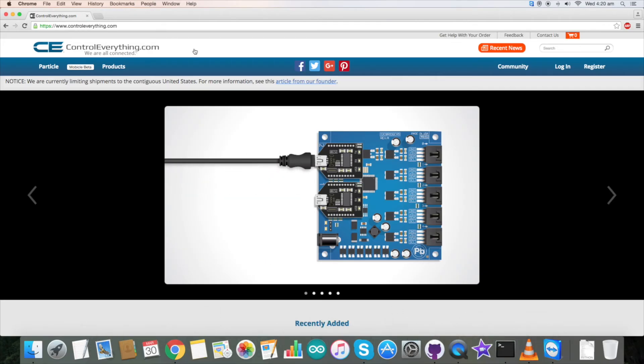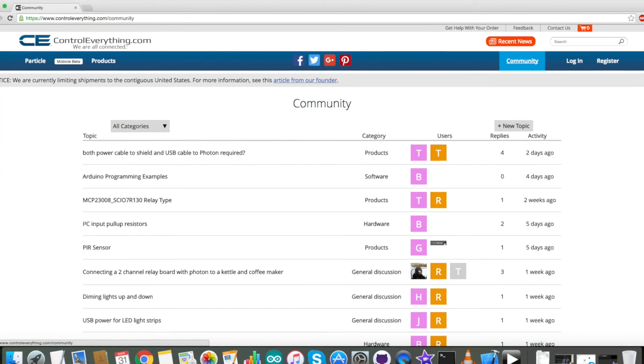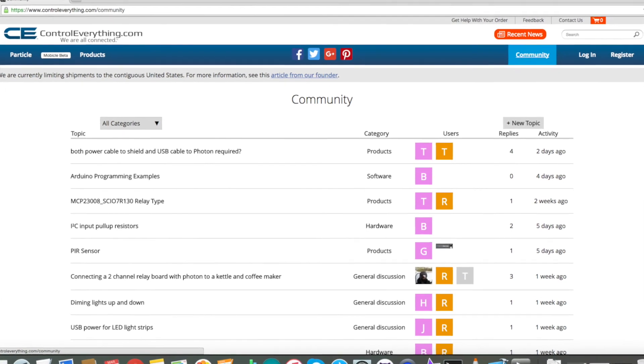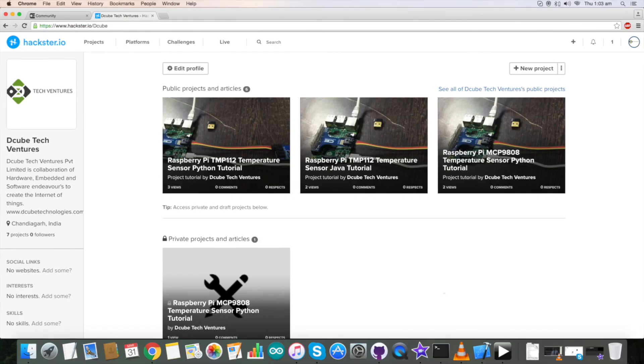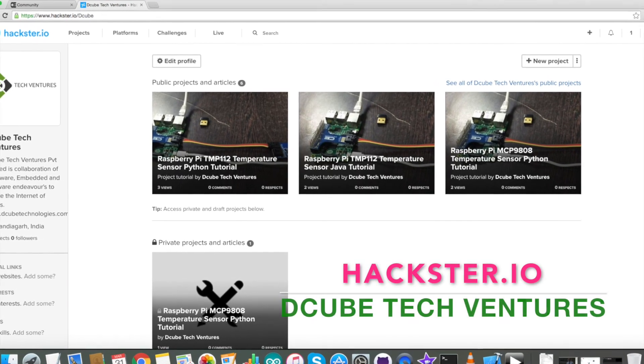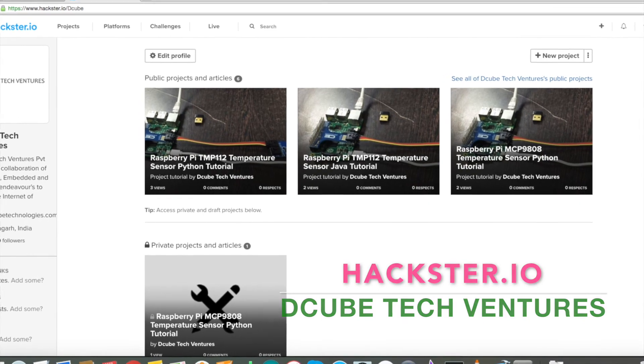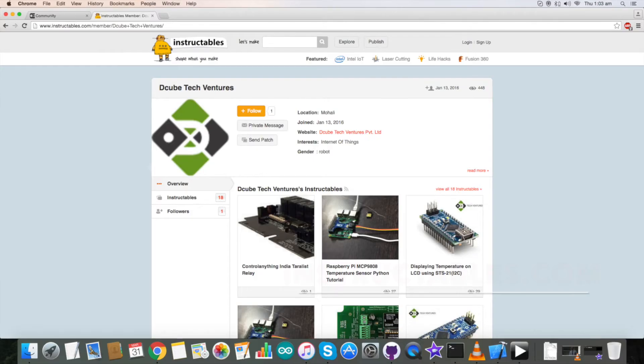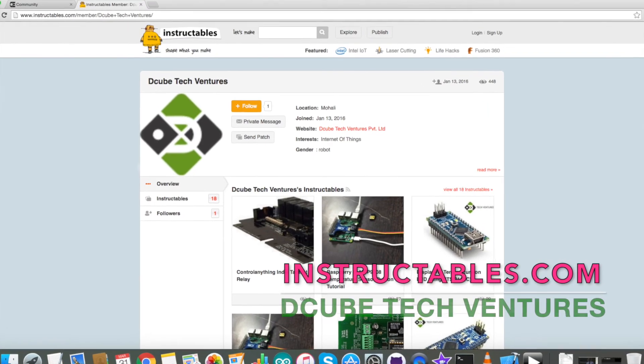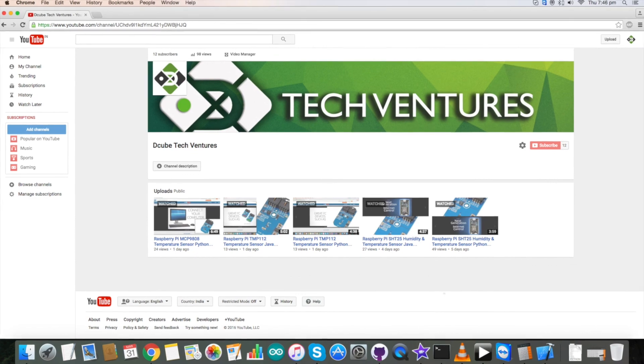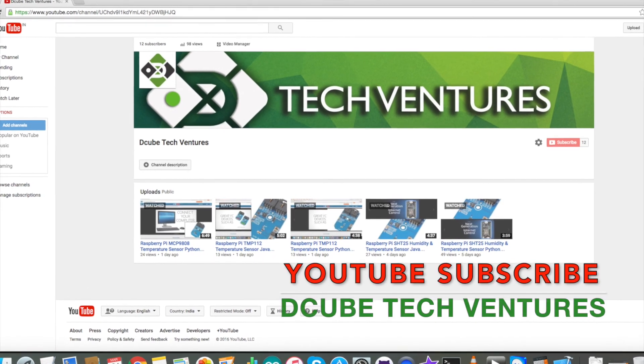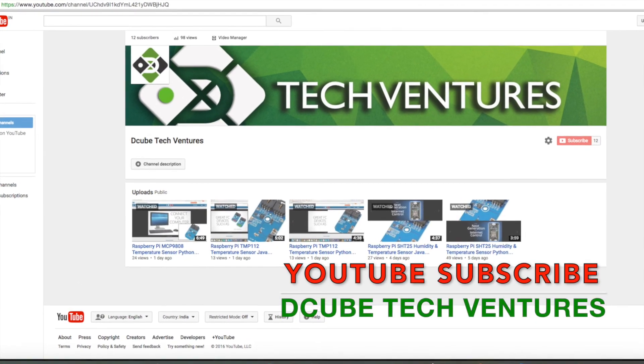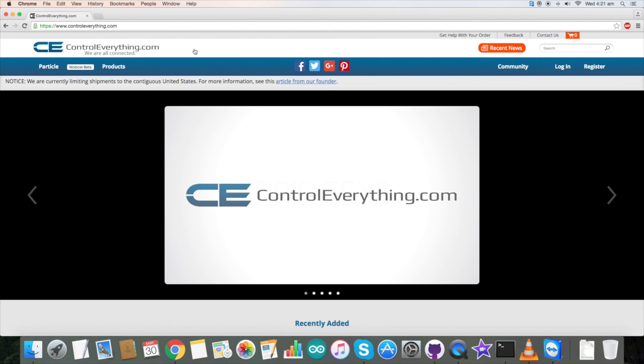In case of any queries, you can contact us on controleverything.com and be sure to post your comments on our community page. If you want to check our articles and blogs, you can check us on Hackster.io and also on Instructables. For other videos and tutorials, you can subscribe to our YouTube channel. Have a good day and thanks for watching.